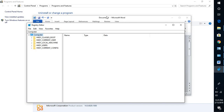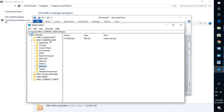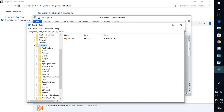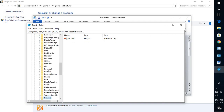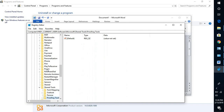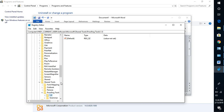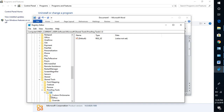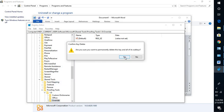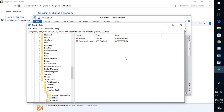Once you open the registry, expand HKEY_CURRENT_USER. Look for Software, expand it. Under Software look for Microsoft, expand it. Under Microsoft look for Shared Tools, expand it. Under Shared Tools you will see Proofing Tools, and under that you will see 1.0. Expand 1.0, and if you see an 'Override' option, right-click on it and click Delete, as this registry key is not required and was created unknowingly. Then try opening Word and see if spell check works.